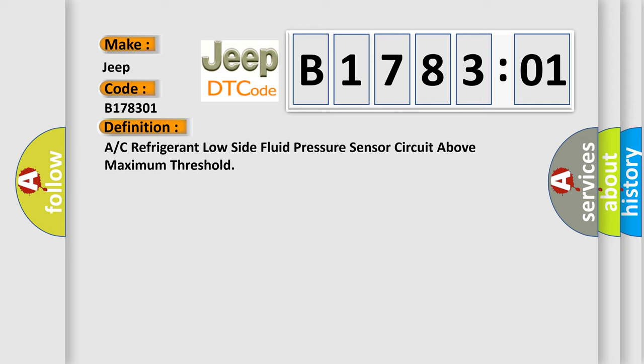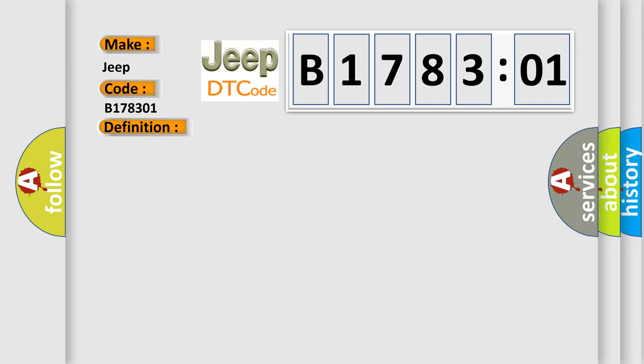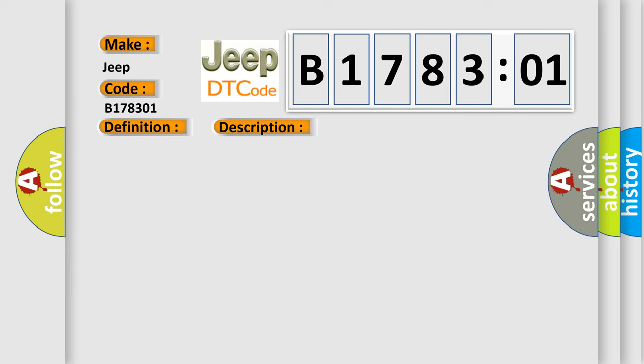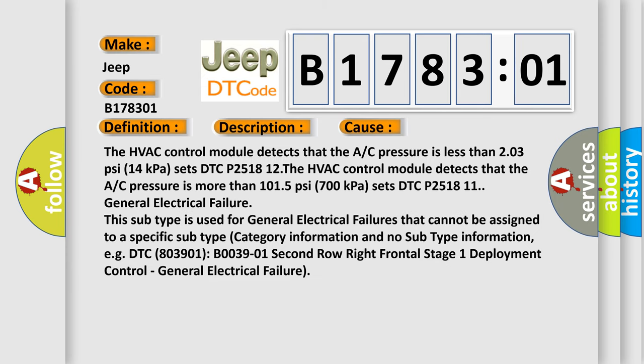And now this is a short description of this DTC code. Engine is running and any of the conditions for setting the DTC are met for 15 seconds. This diagnostic error occurs most often in these cases. The HVAC control module detects that the A/C pressure is less than 203 PSI (14 kPa) sets DTC P251812. The HVAC control module detects that the A/C pressure is more than 1015 PSI (700 kPa) sets DTC P251811.